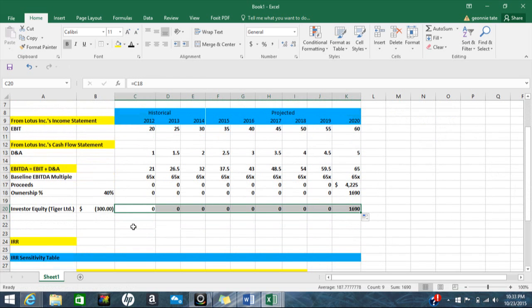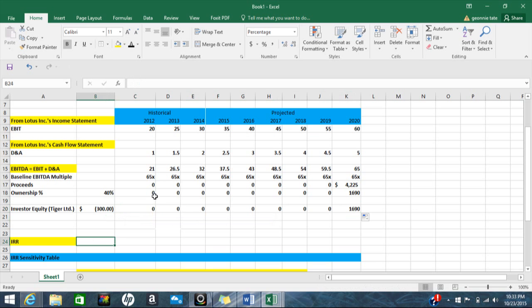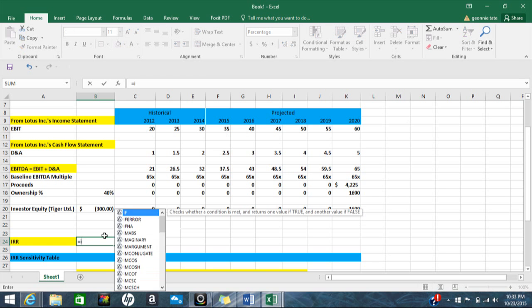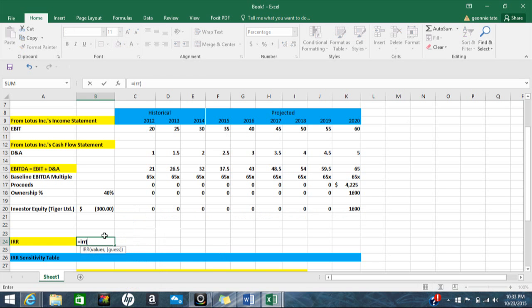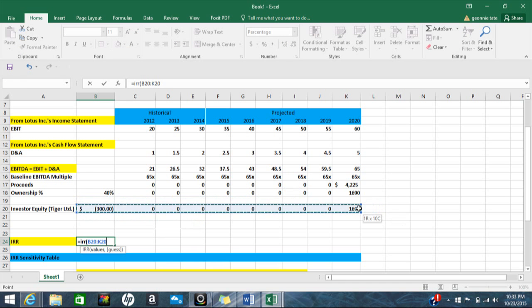Now I'm going to calculate the IRR — the whole reason I brought it down. I have an initial investment in year zero; 2012 would be year one, and so forth. To calculate the IRR, hit equals IRR, and I'm going to include the initial investment and all the periods of proceeds that follow.